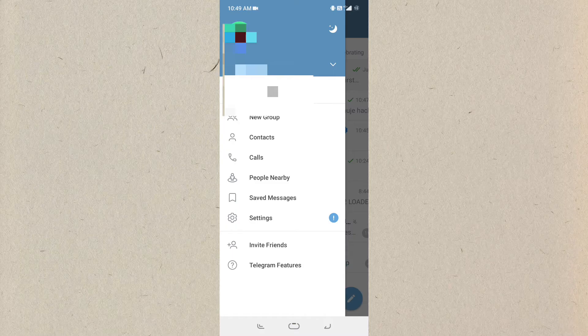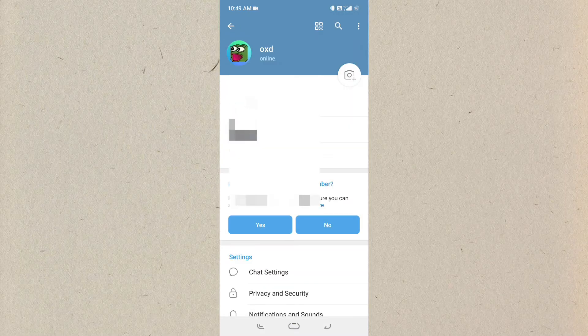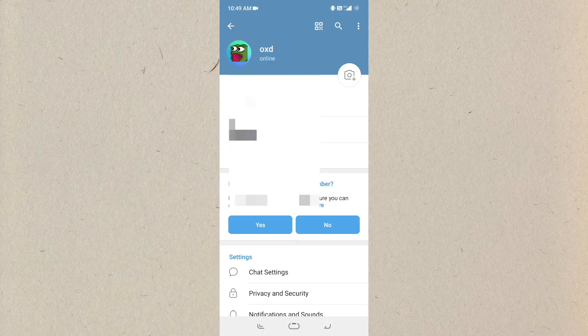First of all, go to the Telegram settings. After going to the Telegram settings, you can see several options and settings available.